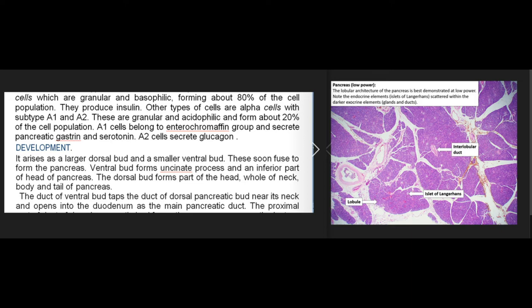Other cell types include alpha cells with subtypes A1 and A2, which are granular and acidophilic, forming about 20% of the cell population. A1 cells belong to the enterochromaffin group and secrete pancreatic gastrin and serotonin; A2 cells secrete glucagon.